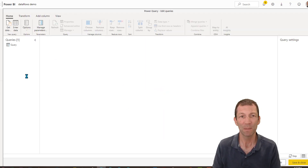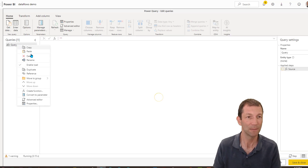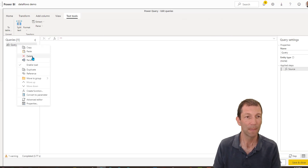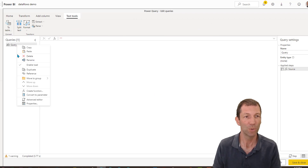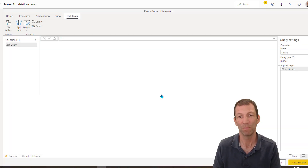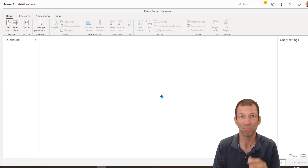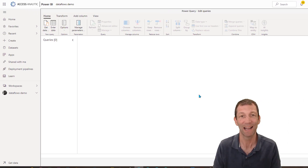Here is my Power Query window — the Power Query editor in the cloud.